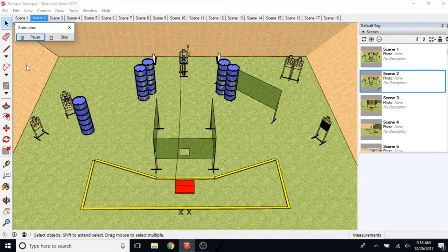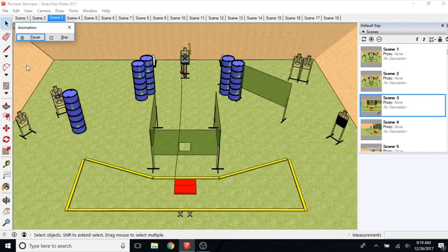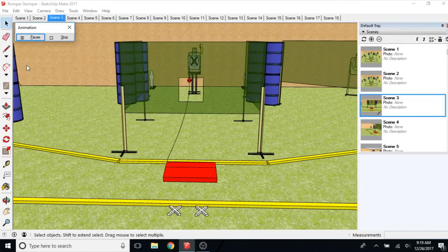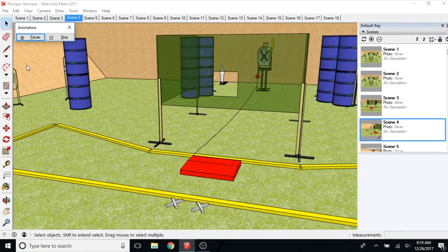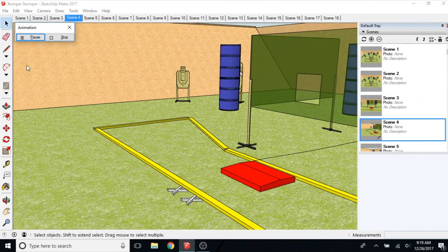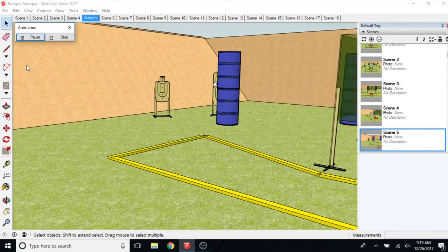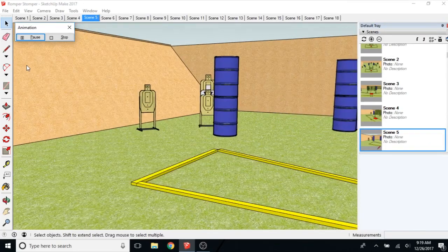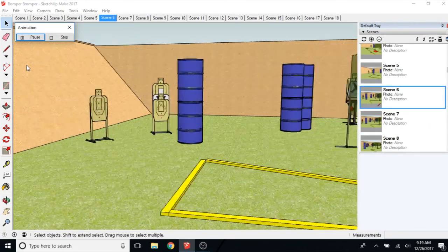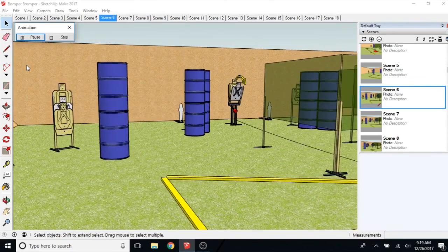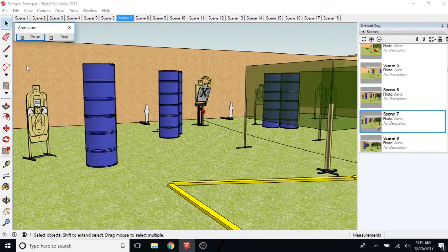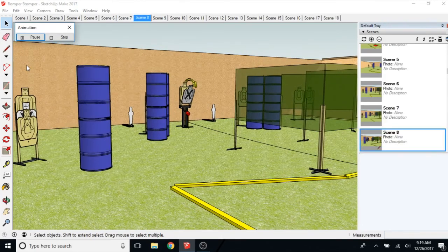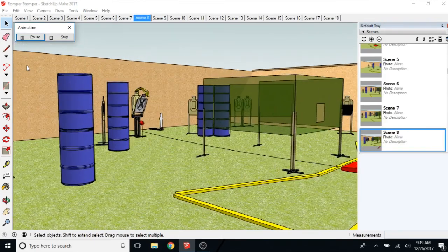Depending on how fast your computer is, it may not be exactly the right delays. It may kind of lag a little bit and not show you exactly what the finished walkthrough is. But it ought to give you a good idea. You can see it's going through all the different scenes now. It's a good idea to preview it before you actually make the video. Because it takes a little while to render.